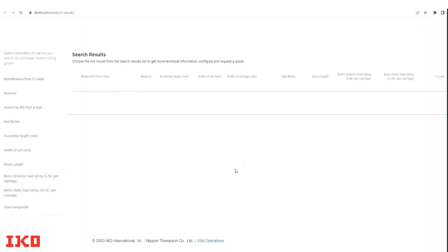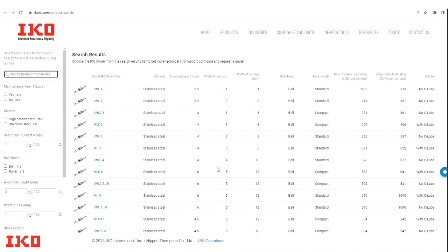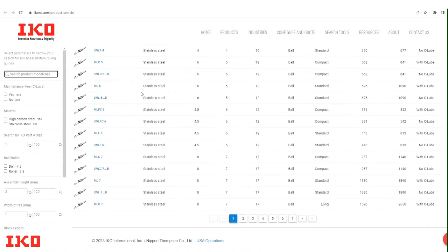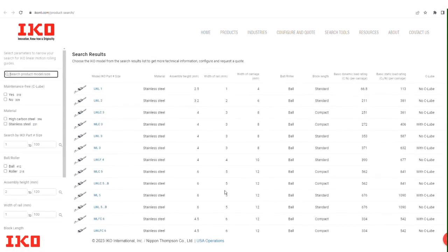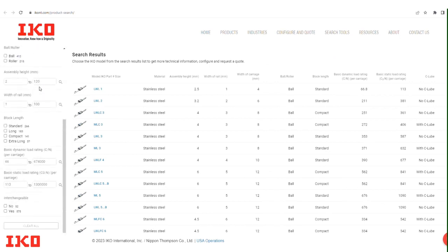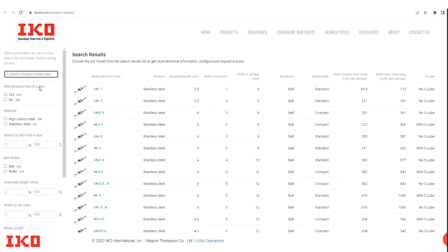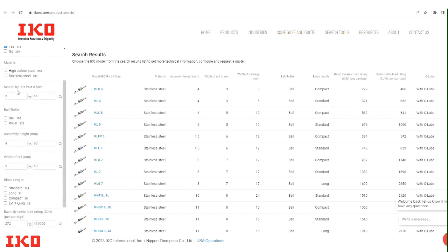A new window will open displaying various configurations of linear ways. On the left side of the screen, you will see a search and filter pane. Here you have two options: if you know the part number you are looking for, simply type it in the search bar. Alternatively, you can input specific variables to filter down the options and find your desired part number.